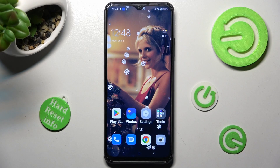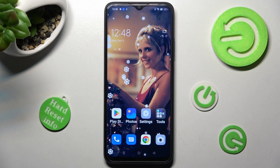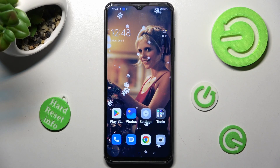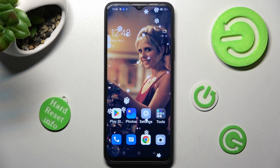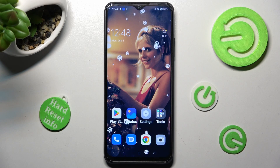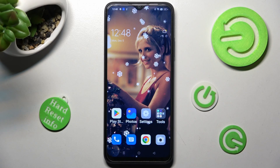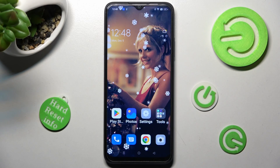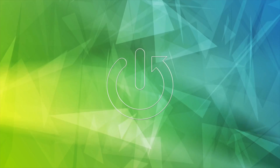Hi! In front of me is the Oppo A17, and today I would like to show you how you can rename it.